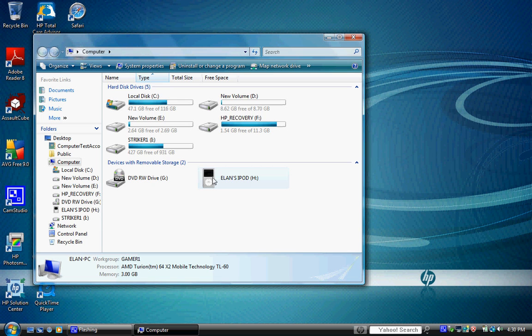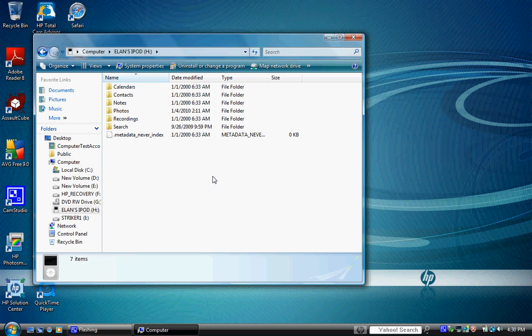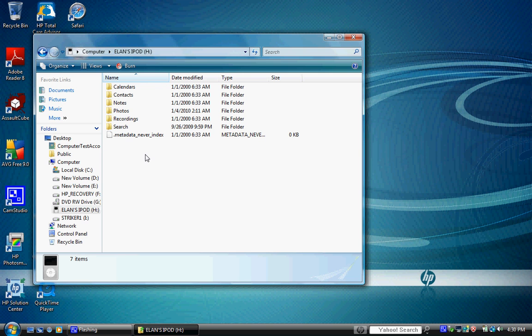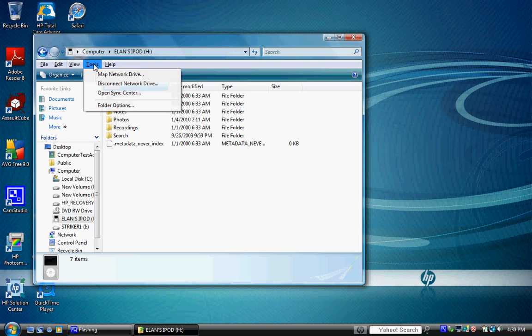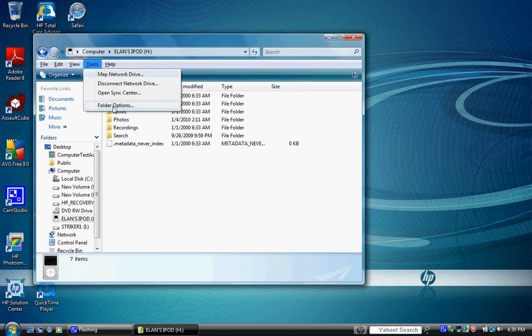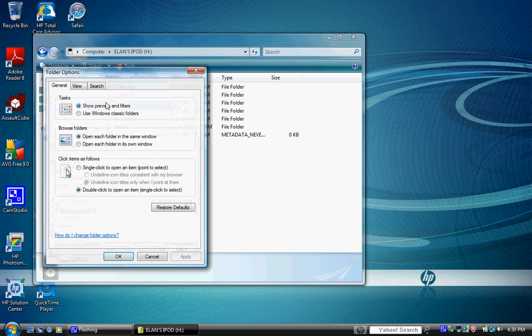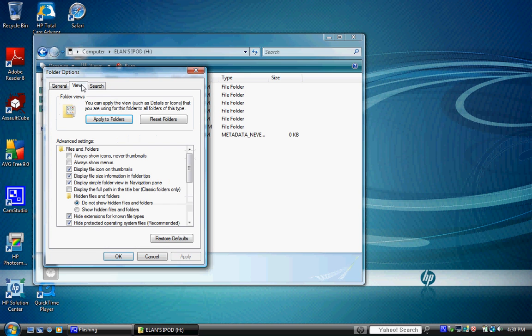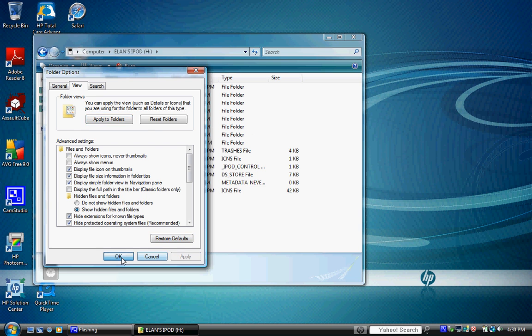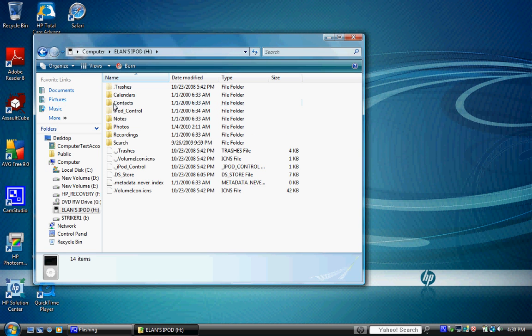Now I'm going to hit the Alt key to bring up some more options here. Go to Tools, go to Folder Options, go to View. Go to Show Hidden Files and Folders, hit Apply, hit OK. And right here we've got two folders that have appeared that were not there earlier.